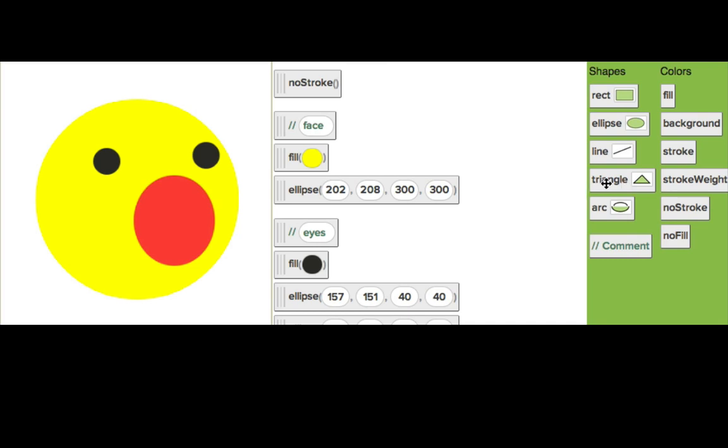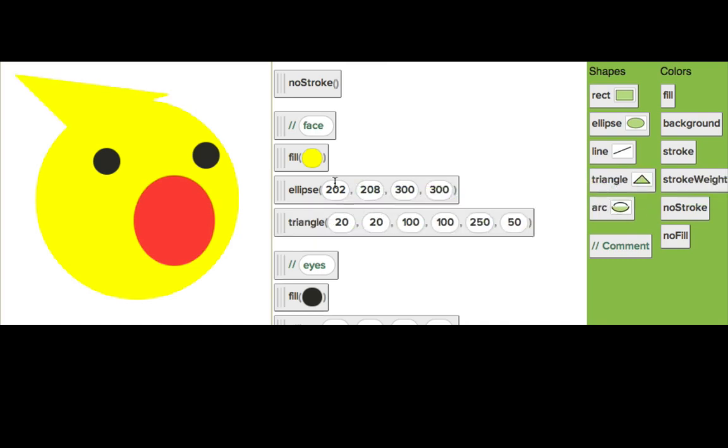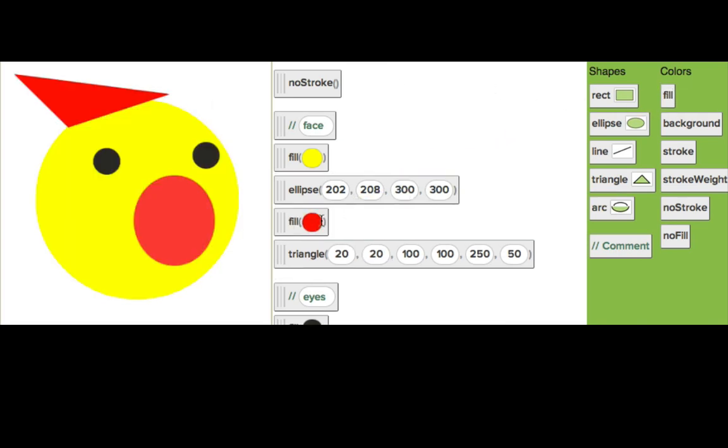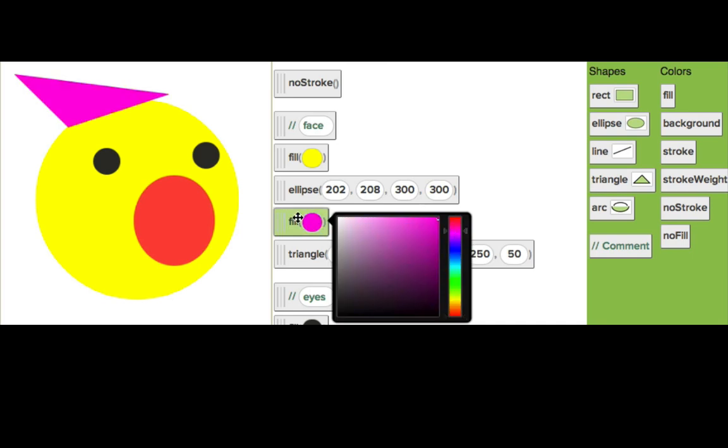I'll drag the triangle over here, and it showed up yellow because we've got this fill that's yellow, and it's making both of these things yellow. But now it's really confusing to figure out the difference between the ellipse and the triangle. So let's drag in another fill and make it a party color.